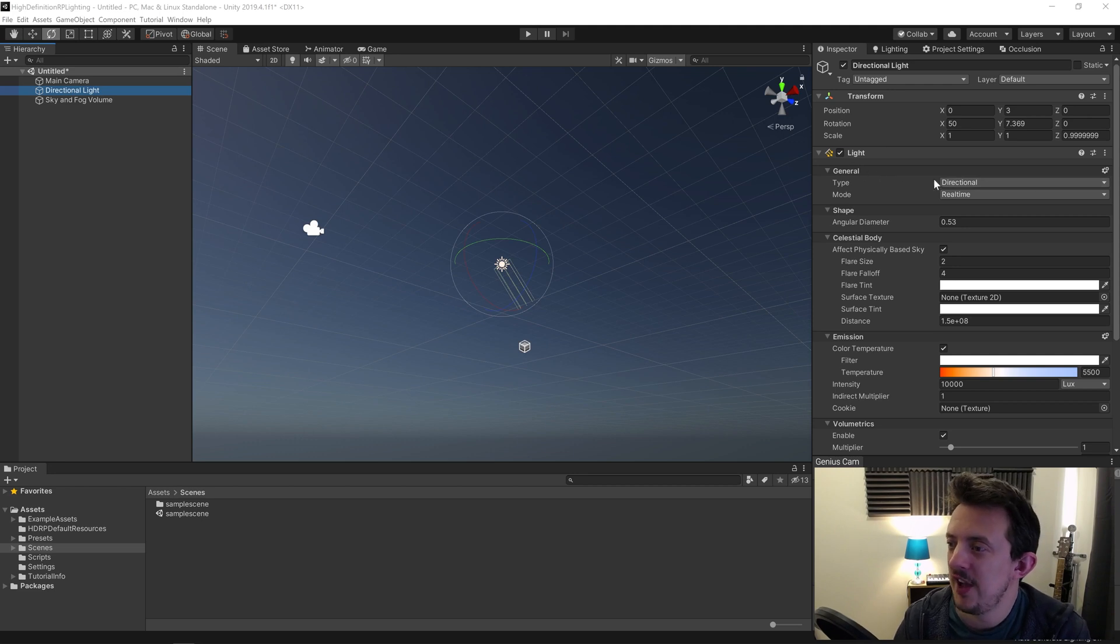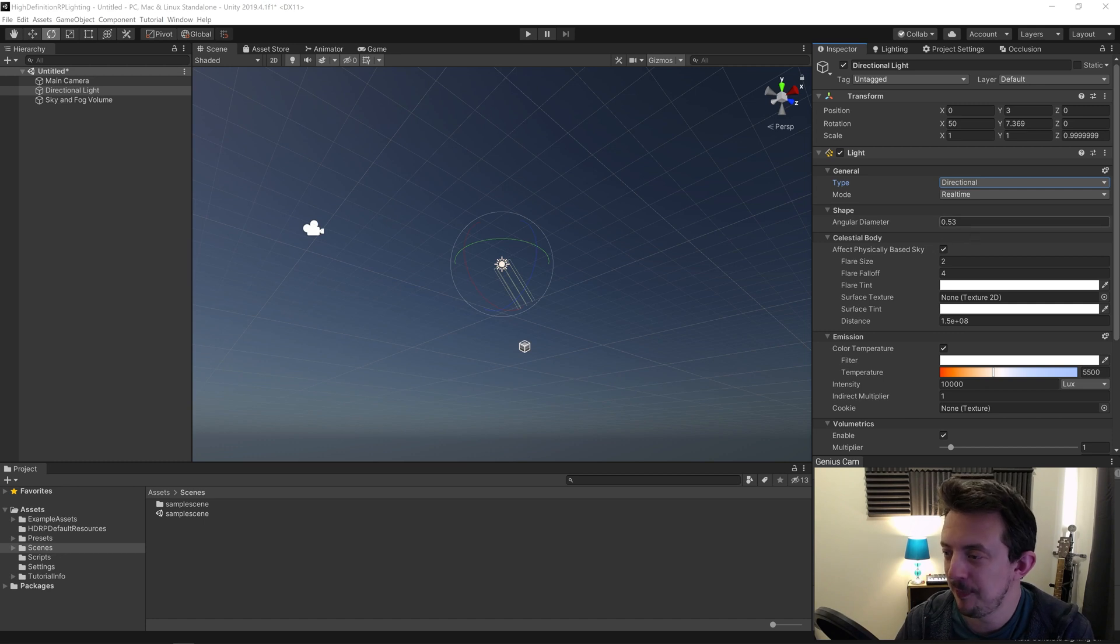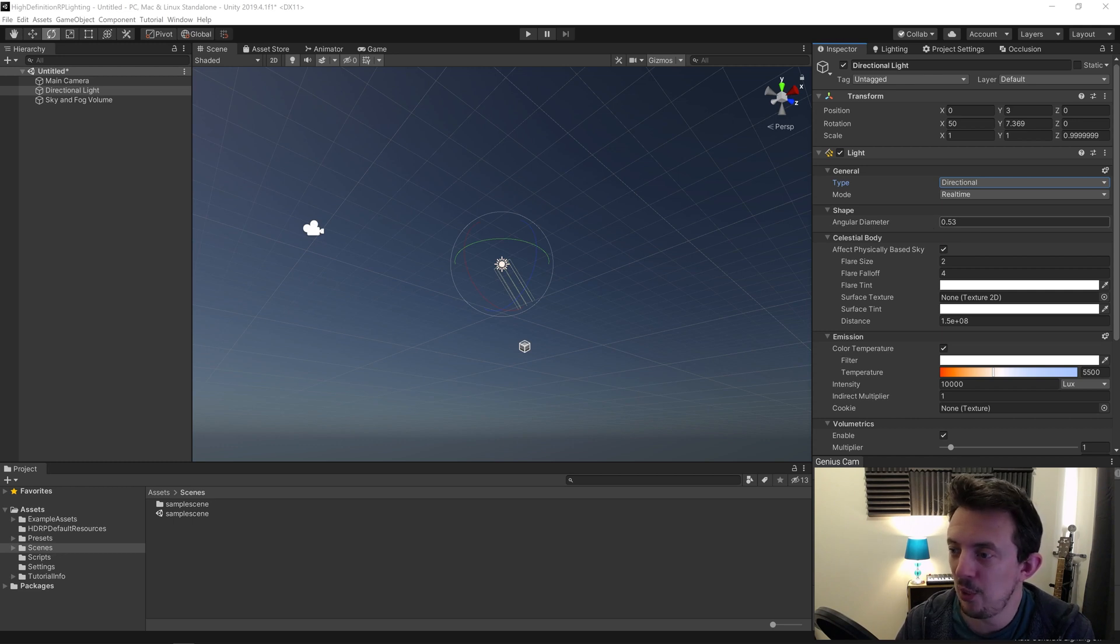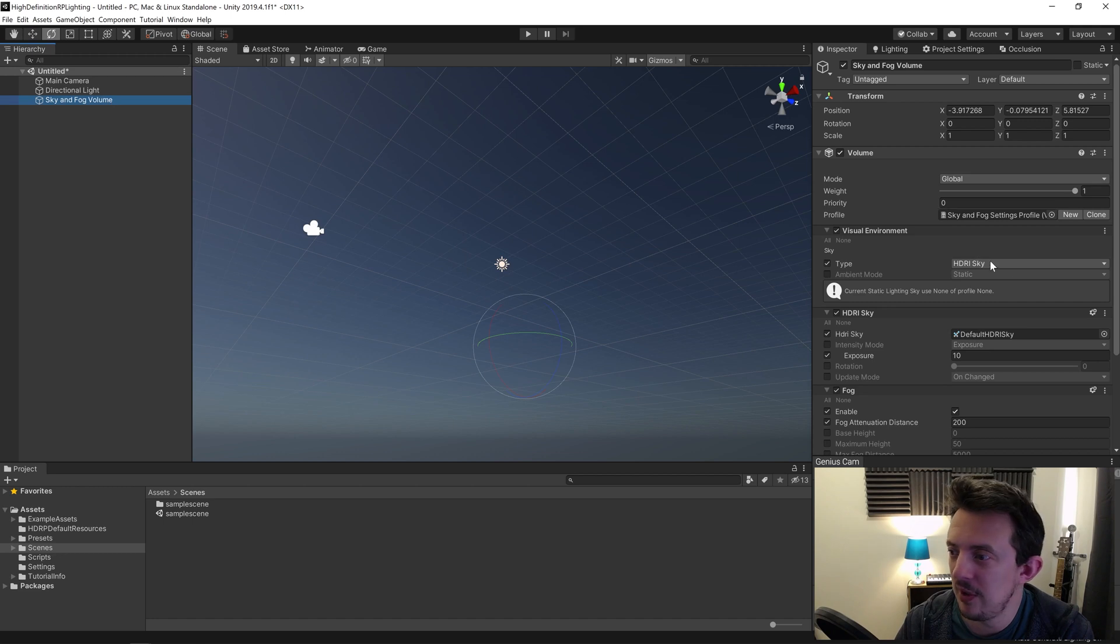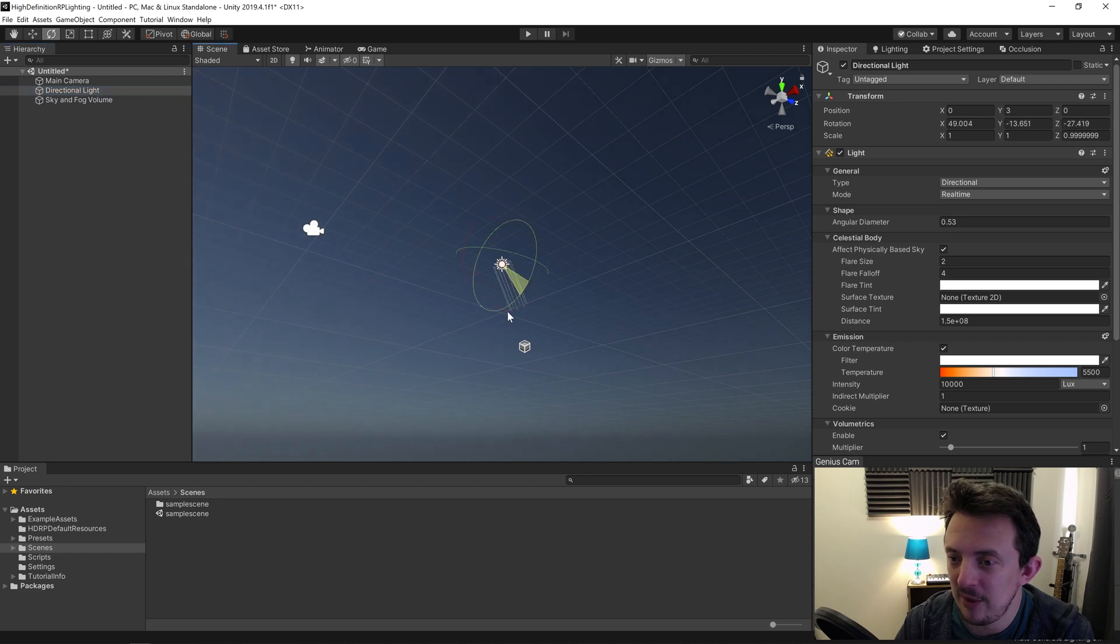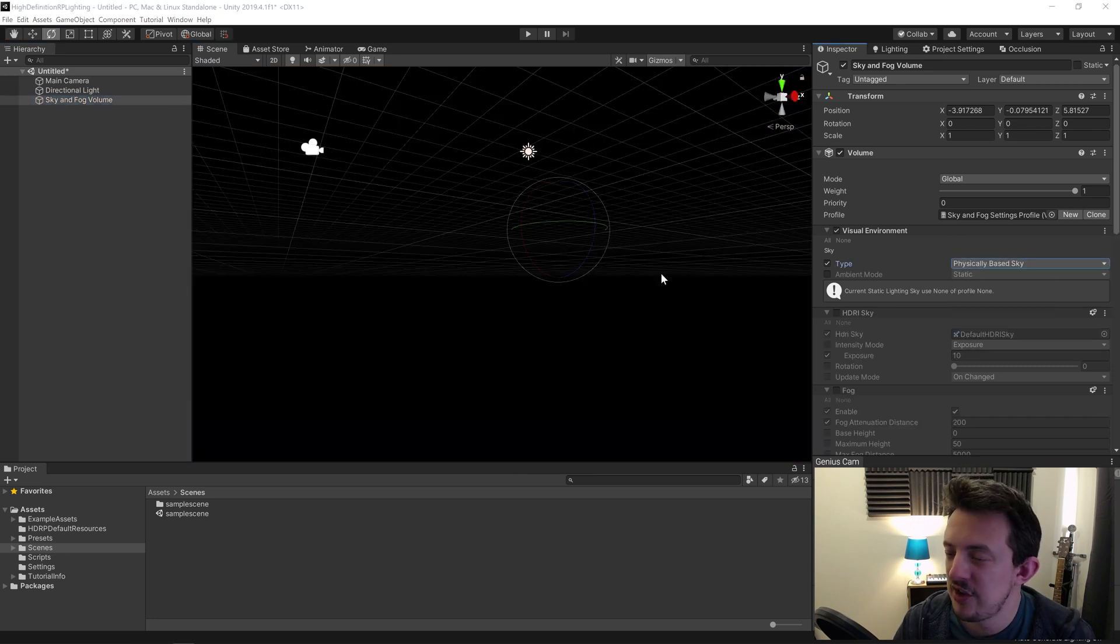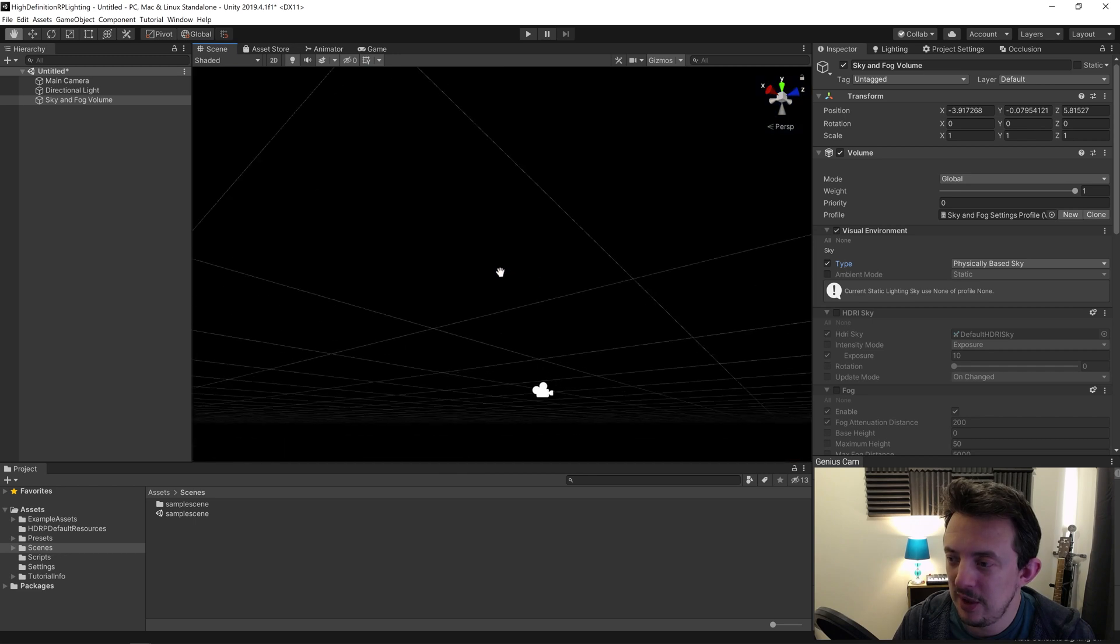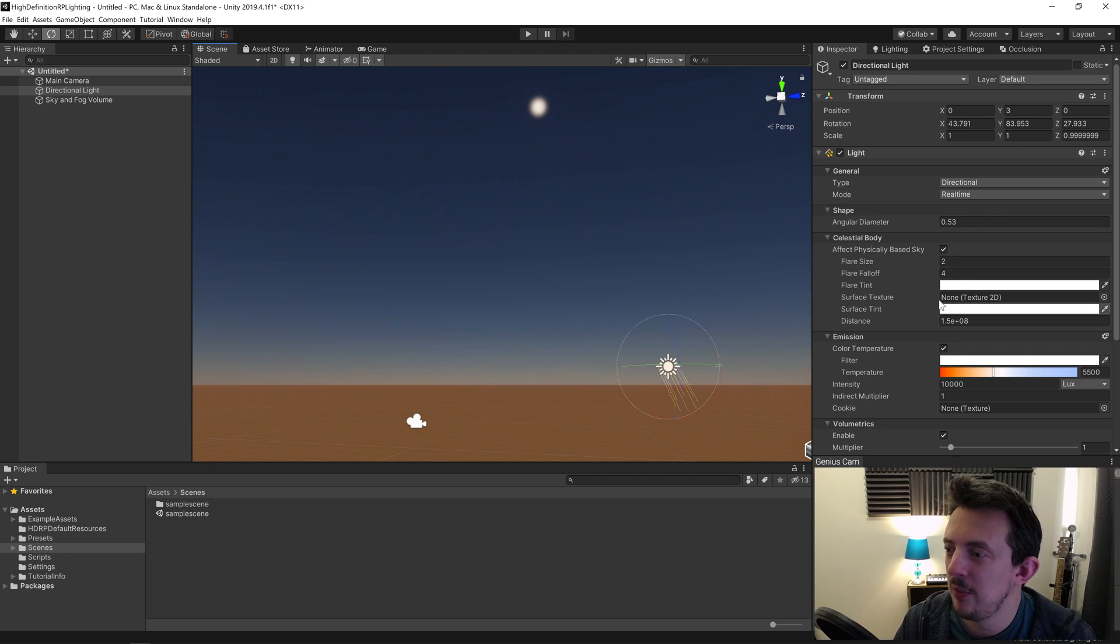Let's look at the directional light and have a look at some of these properties. We've got our general tab, which gives you the choice to select what type of light you're using. Next, we've got our angular diameter. Changing this value on a directional light is going to impact the specular highlights, the diffuse lighting falloff, and the falloff of the baked shadows and ray-traced shadows. The celestial body works in conjunction with the physically based sky. We're using an HDRI sky by default, so changing these won't have much effect, but the celestial body is about the disk you see in the sky. We could change this to physically based sky—everything's gone black because I'm below the floor. If I bring it up, we should see our sky, and now we can use the celestial body properties to change how the disk appears in the sky, like flare size, flare falloff, tint, surface texture, and distance.